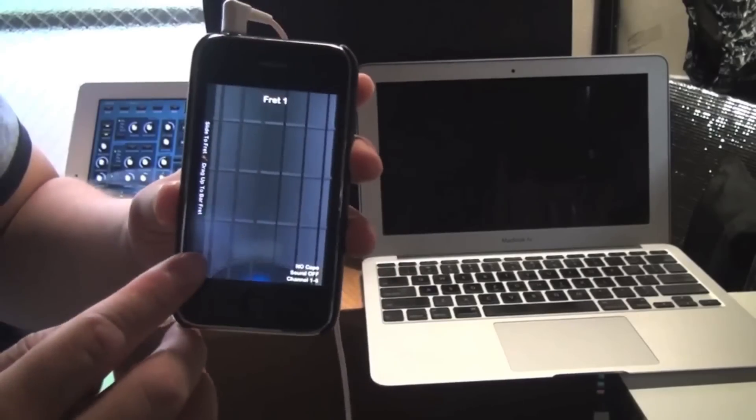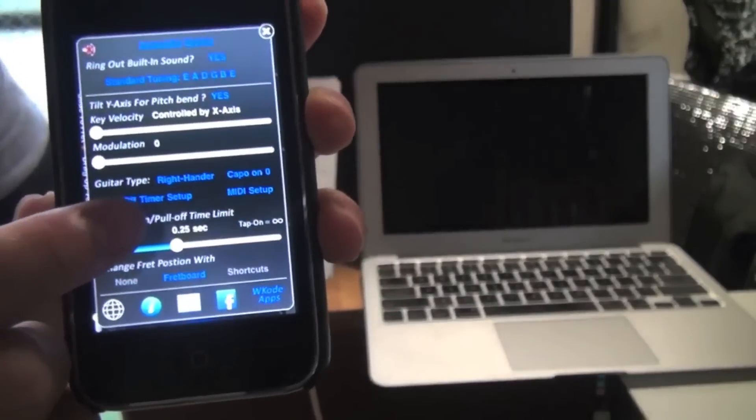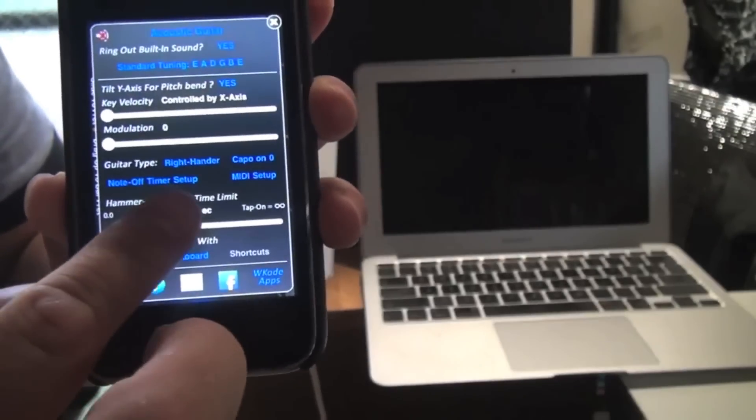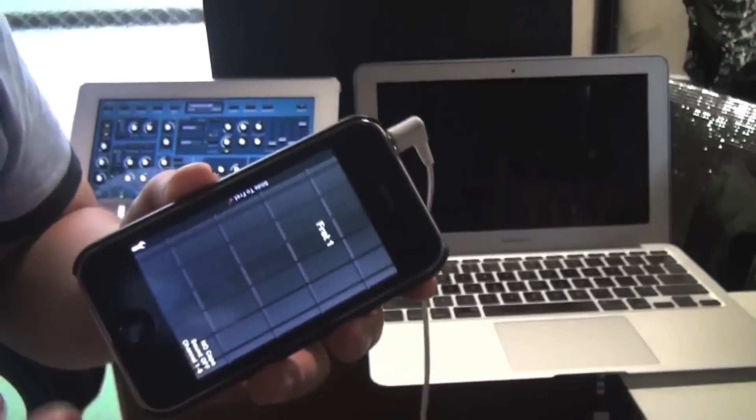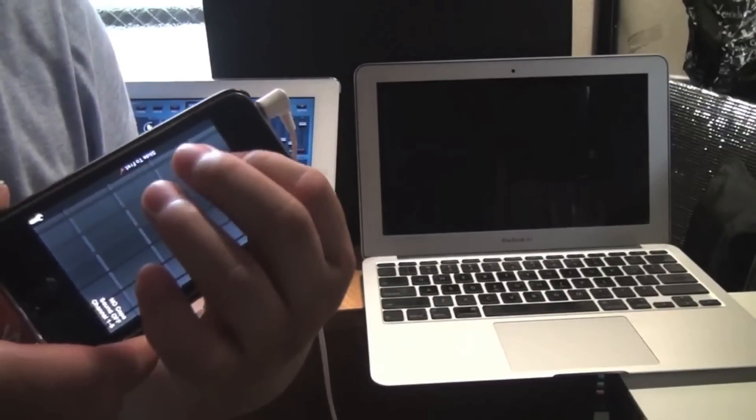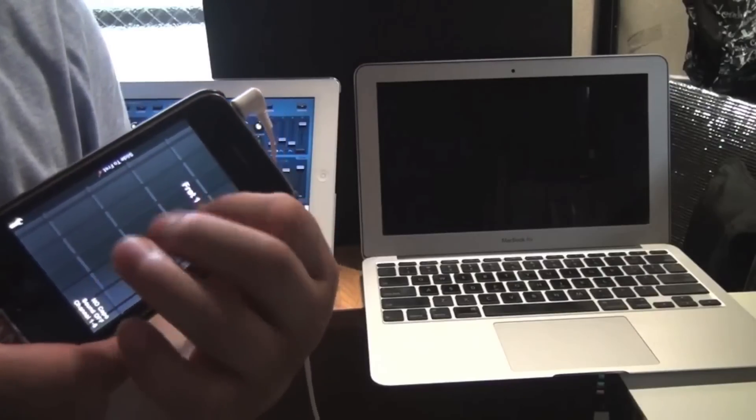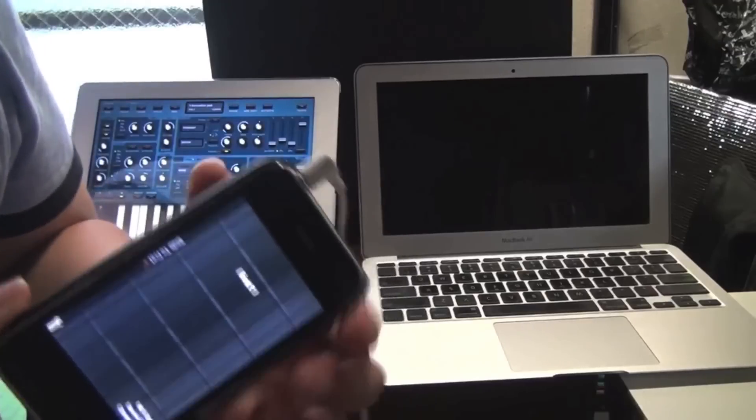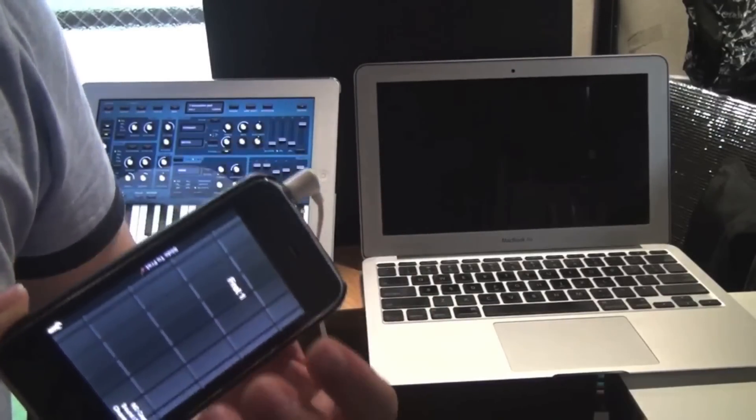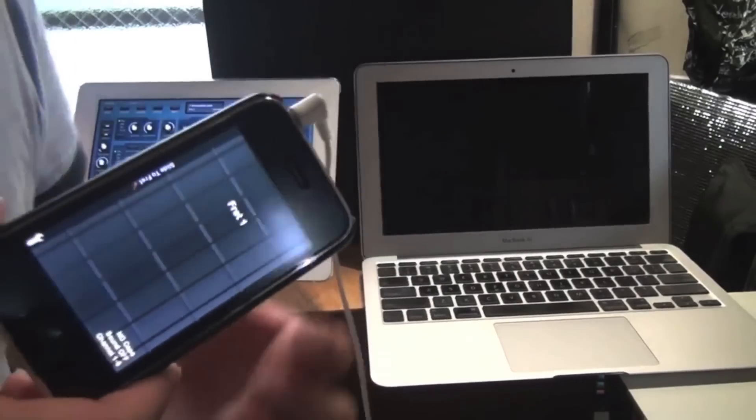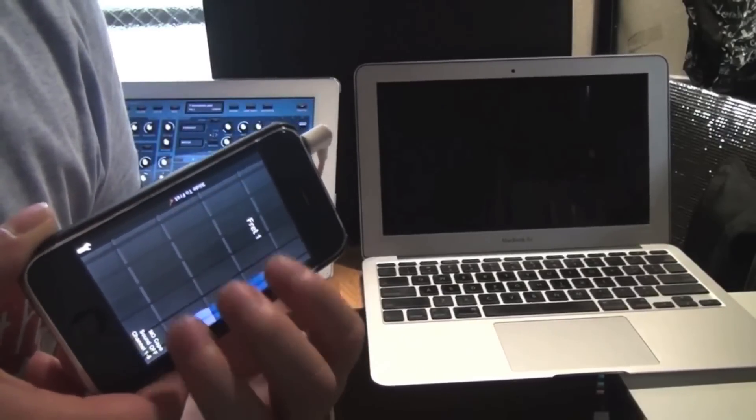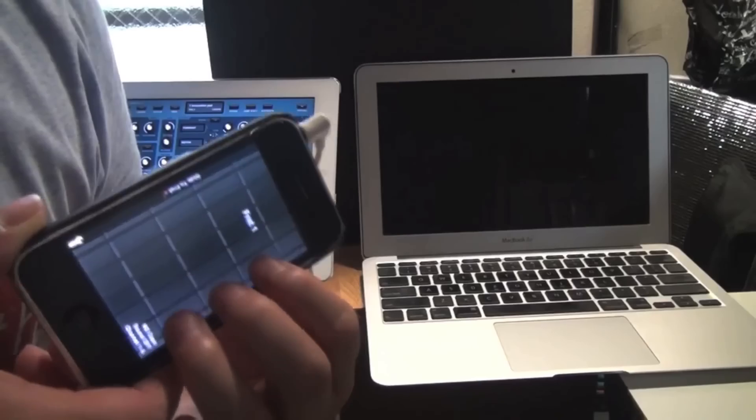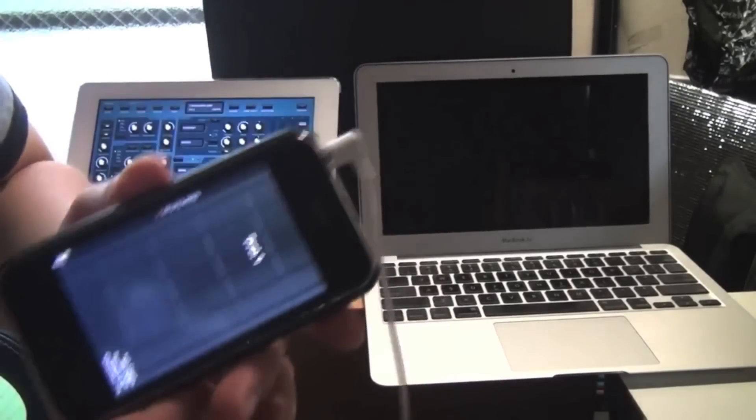And now let's go check out the other mode. So here it says hammer on and pull off time limit, it's set to 0.25 seconds. Now drag all the way to the right and now it's going to say tap on mode. Now there's no more sound hole, just tap and play. You can tap or you can slide left and right, even up and down. You can even play two notes on the same string, three notes.